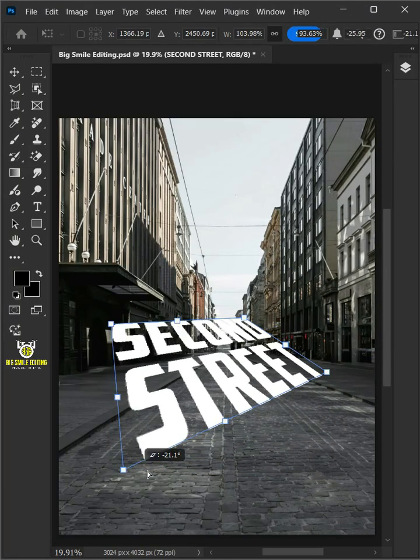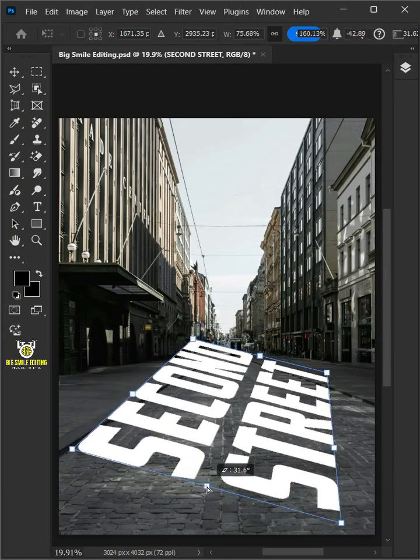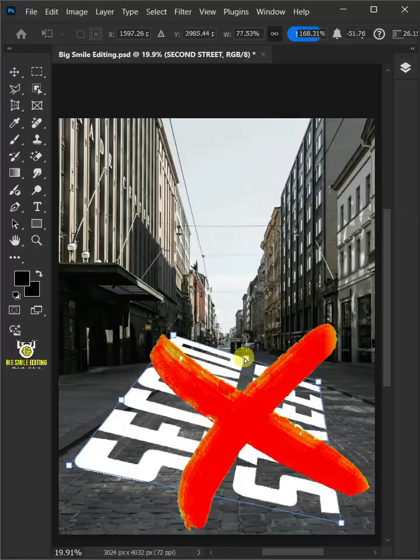How to Create Realistic Perspective Text in Adobe Photoshop Using Vanishing Point.